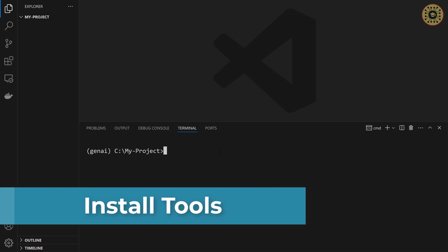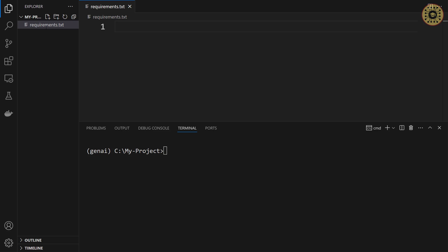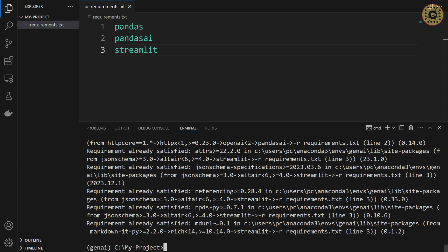The next step is to install the tools we'll use. Let's create a requirements.txt file. To work with Pandas AI, let's write Pandas and PandasAI. Next, to build the app, we'll use Streamlit. These tools are enough to build the app. Let's install with pip: 'pip install -r requirements.txt'. Our tools are ready to use.